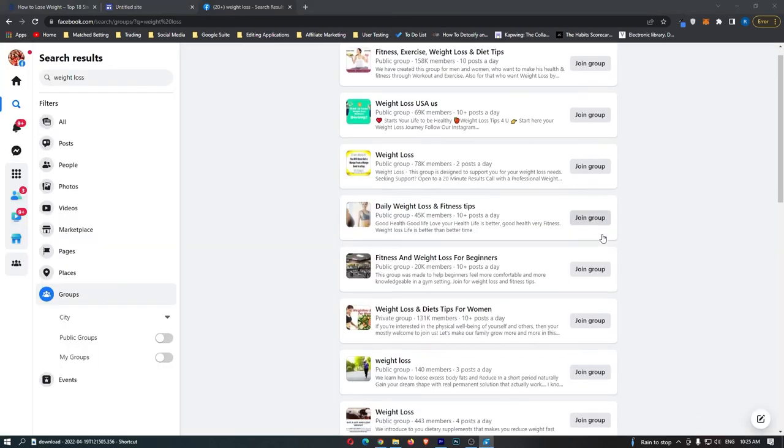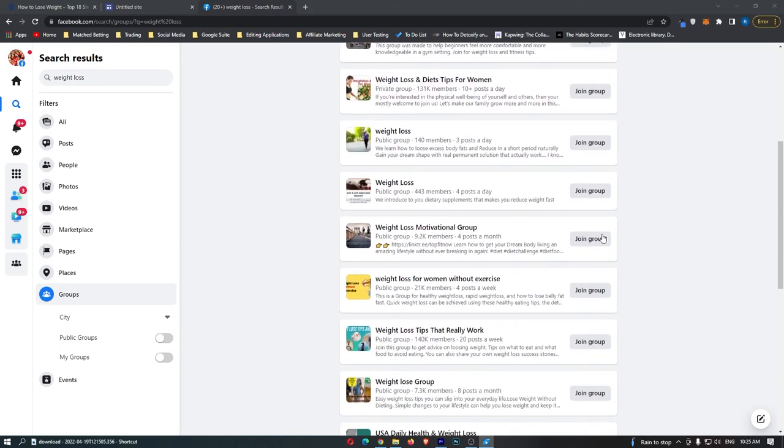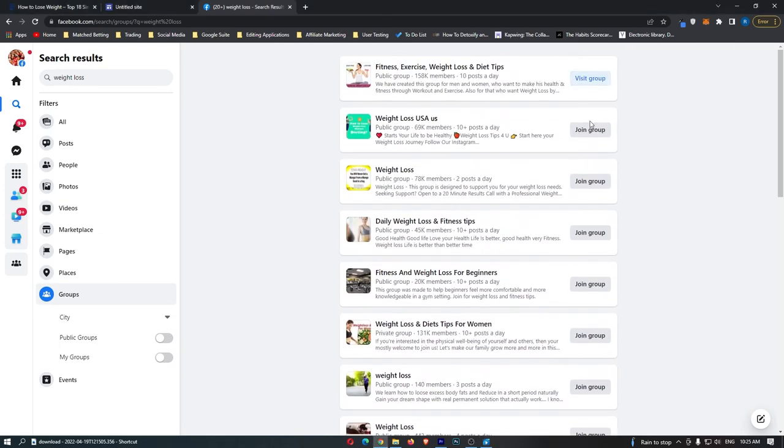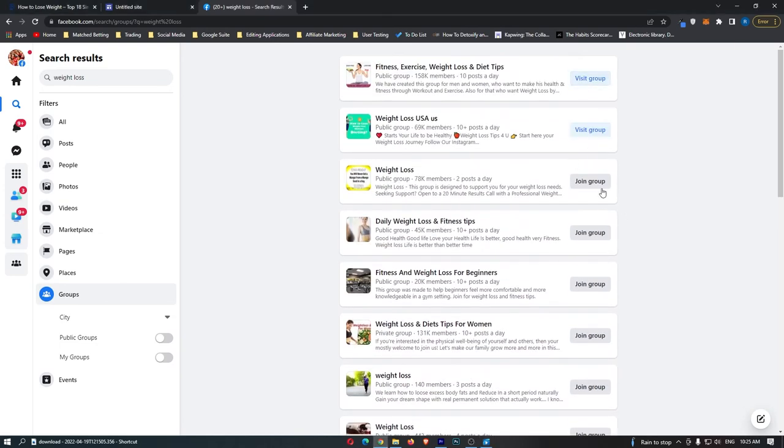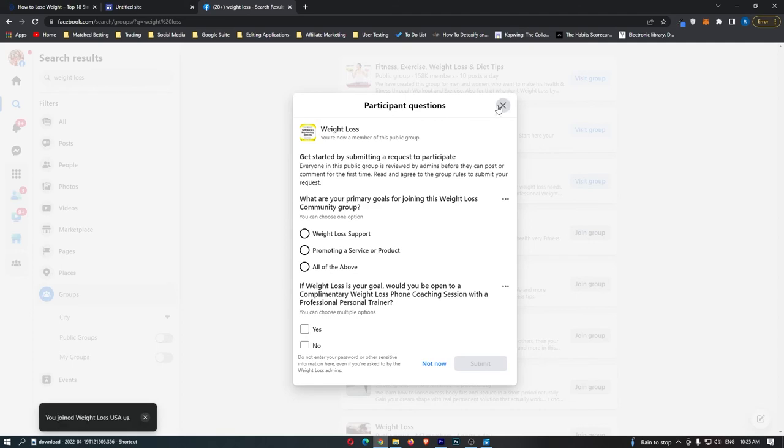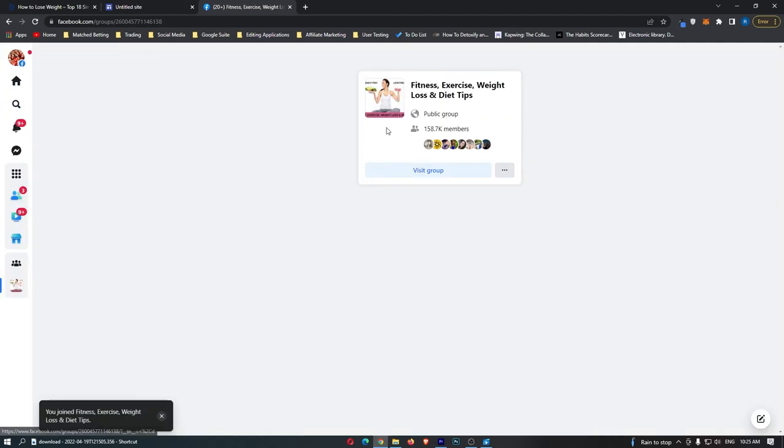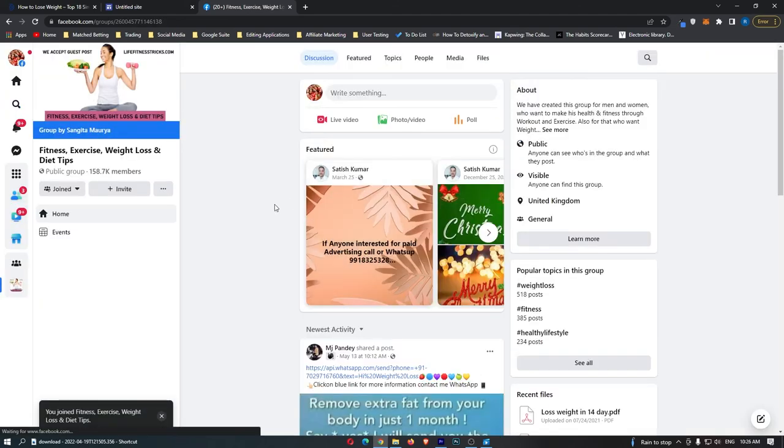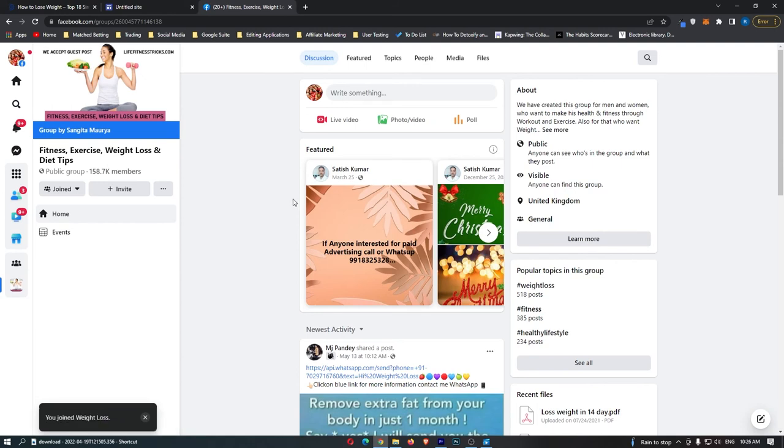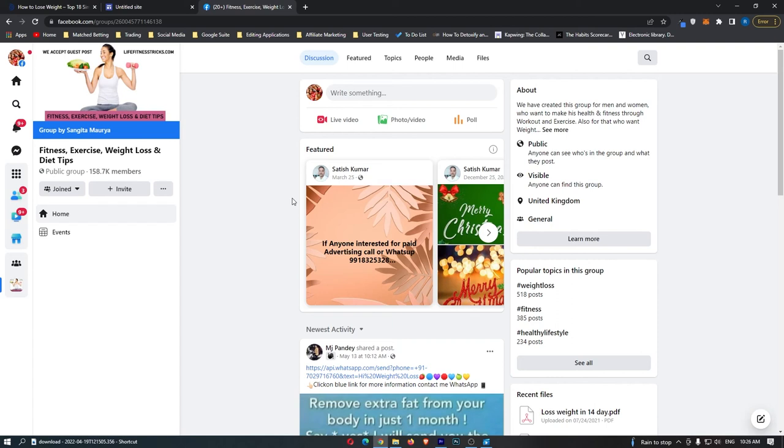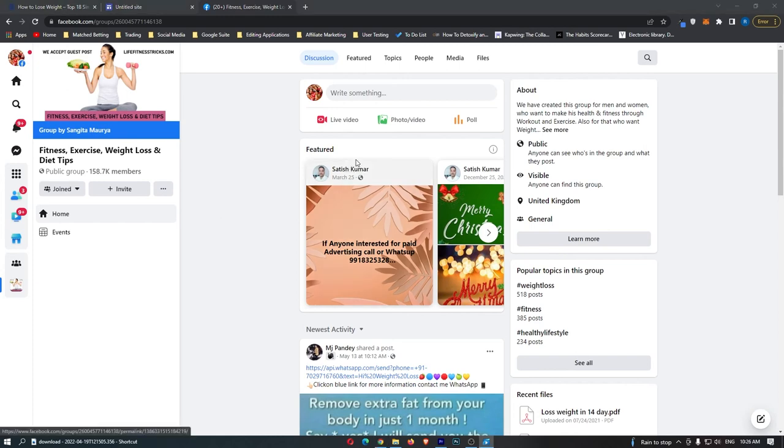The second method is coming over to Facebook, searching weight loss, and then going to groups, and then going through and joining all of these weight loss groups. Once you have been accepted, you can actually go into these groups and start posting and talking about your website. And you won't get banned and you won't annoy people because you're not actually trying to sell them anything. All you are trying to do is tell them about this website that helped you lose weight. And because you are actually providing them value and you're not just spamming them with random affiliate links, they are much more likely to click your link.